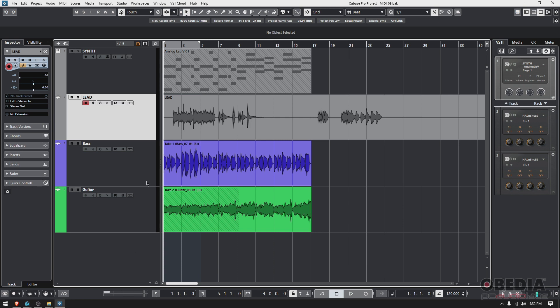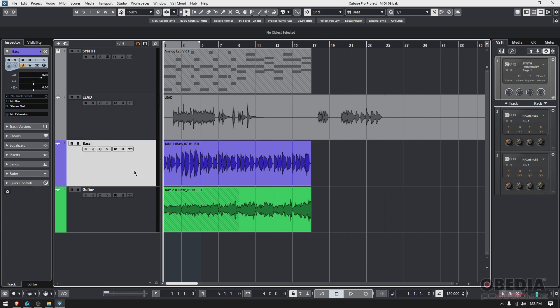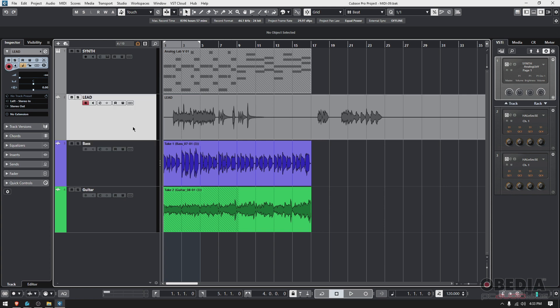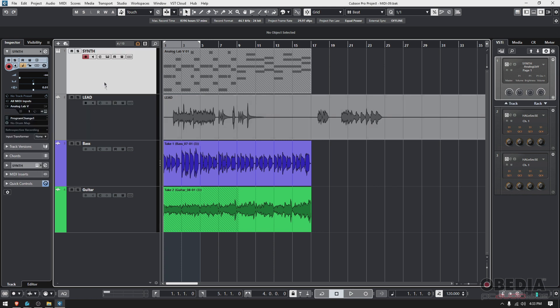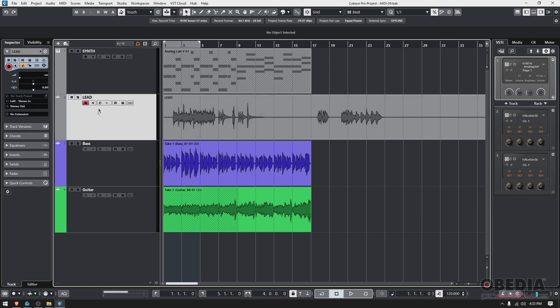How do you do it? Cubase has this function called Export Selected Tracks. You select the track you want to export—in this case, the lead track. If we click on it, it goes highlighted, meaning it's selected.